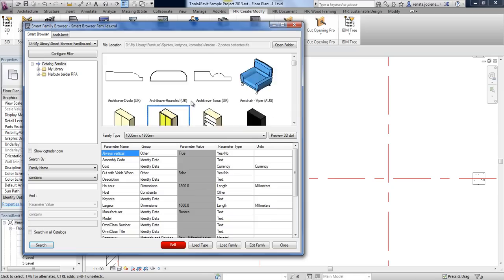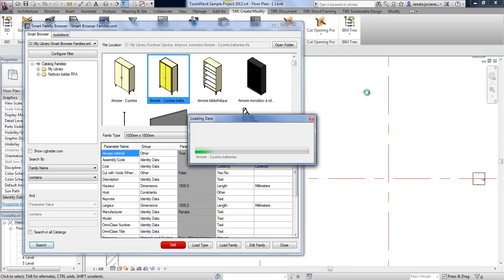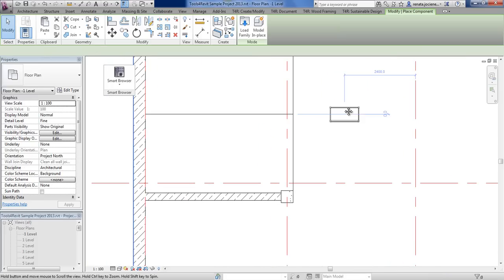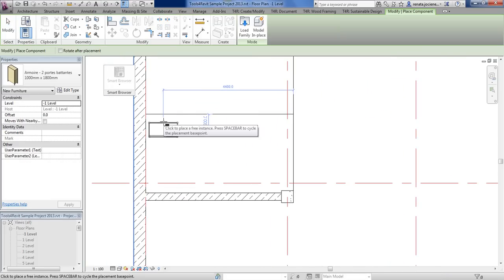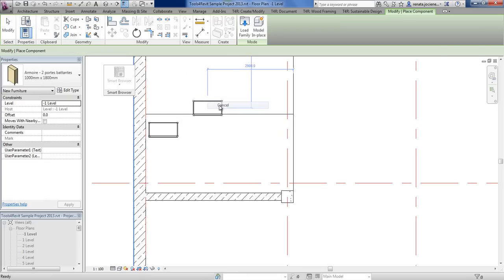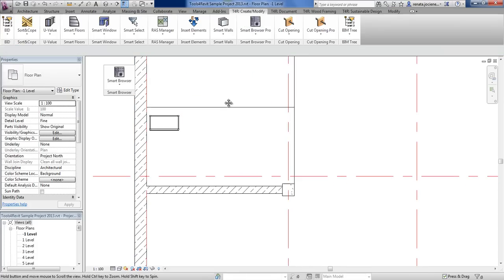When you decide that you want to have a family in your project, it's very easy — just with drag and drop you can load the family to your current project, and then you will be able to place the family wherever you want. That family will be loaded automatically to your project.